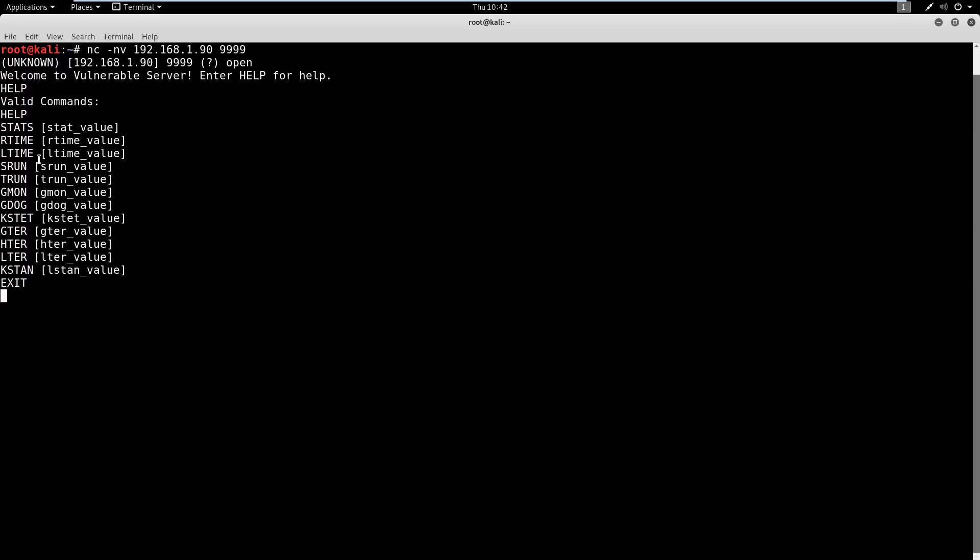So we're going to do something called spiking. What spiking does is we're going to take this command, one at a time, we'll say like stats, and we're going to say "Hey stats, I'm going to throw a bunch of characters at you and see if I can overflow that buffer that we talked about in the previous video." So do we overflow the buffer? Does the program crash? If it does, then we know, hey, stats is vulnerable.